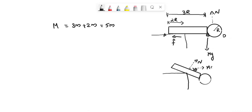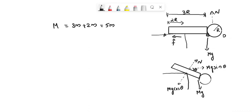This is Mg sin theta component and this is Mg cos theta component and this is the gravitation force direction Mg and this is frictional force direction.